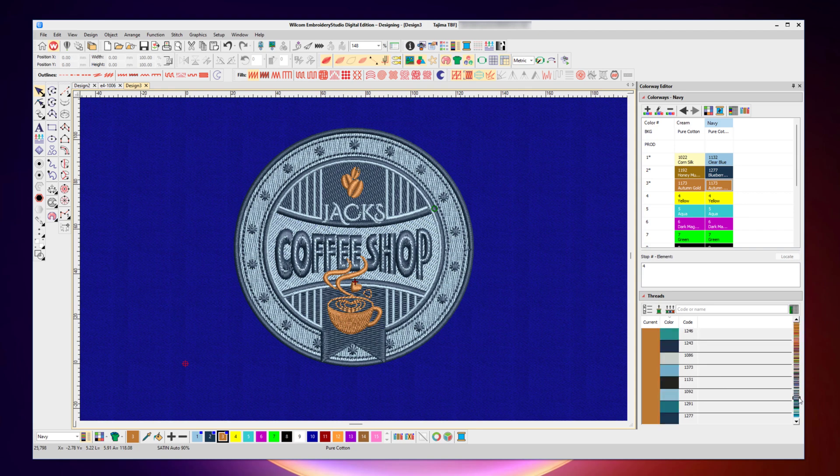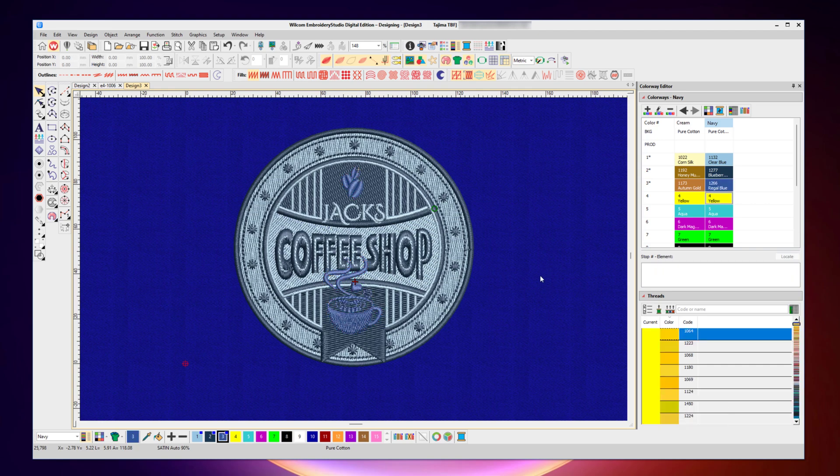And then finally, I've got the top color, which in the other design was a little bit lighter. So we might come down to some of the lighter shade blues, and we might grab this 1266. And I've now added that to that colorway as well.